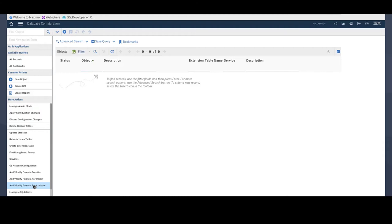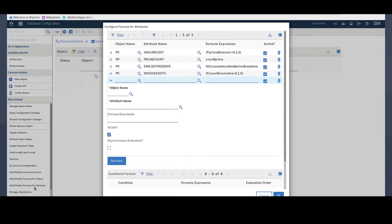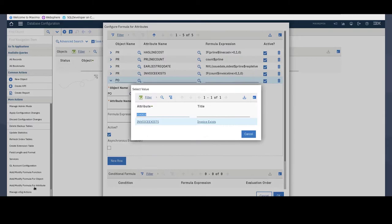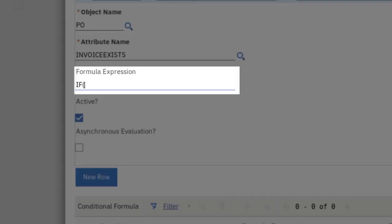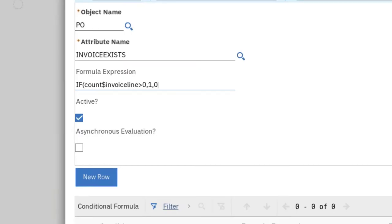I'm adding attribute formulas for the purchase order object. Click on the New Row button and add my first formula which is to select the Invoice Exists checkbox if there are invoice lines associated to a PO. So, I will select PO as my object name. Under Attribute Name, I will select the attribute Invoice Exists I've just created in database configuration. And for my formula expression, I will enter this.